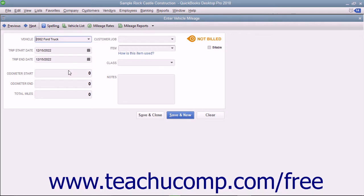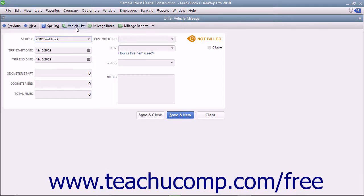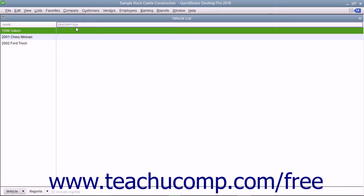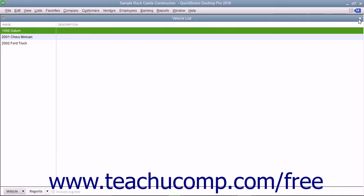You can type a new vehicle description into this list and then use the QuickAdd feature to quickly add the vehicle to the vehicle list. You can click the Vehicle List button in the toolbar at the top of the Enter Vehicle Mileage window to open the list of vehicles if you would like to enter a detailed description about the vehicles used by your company.